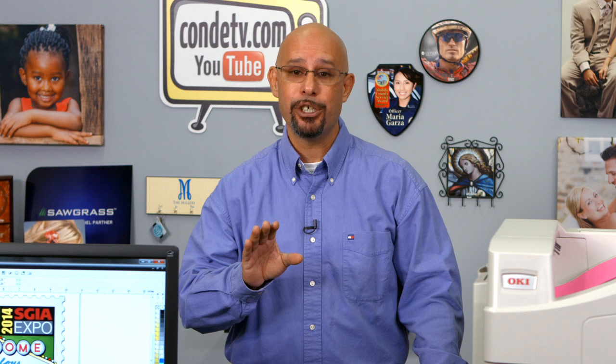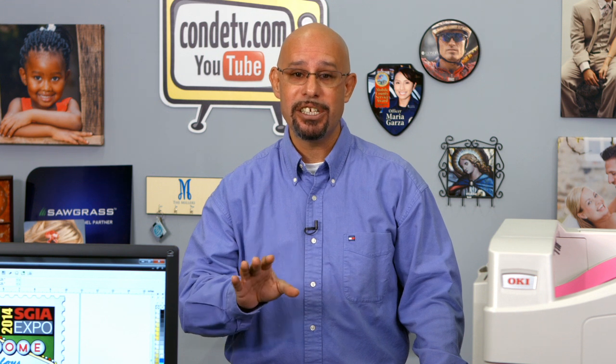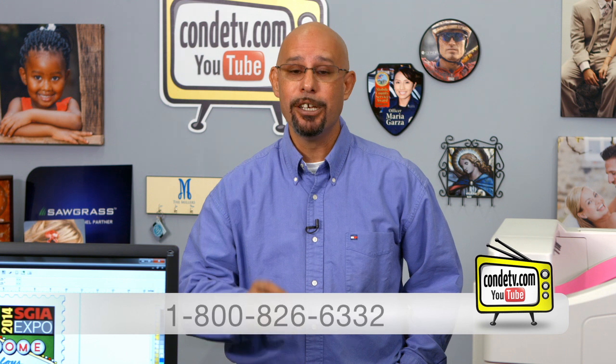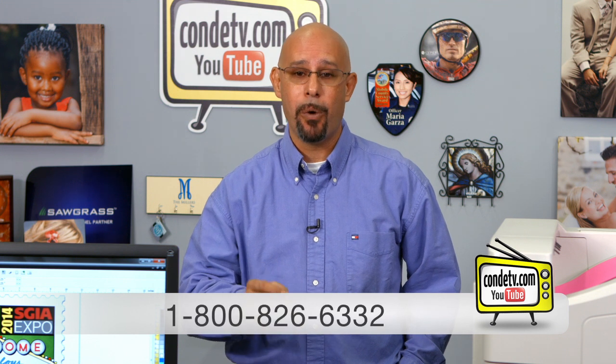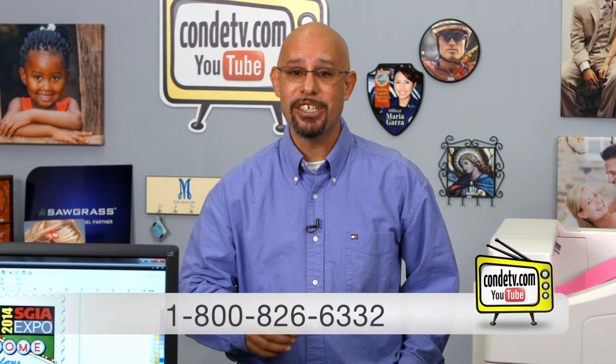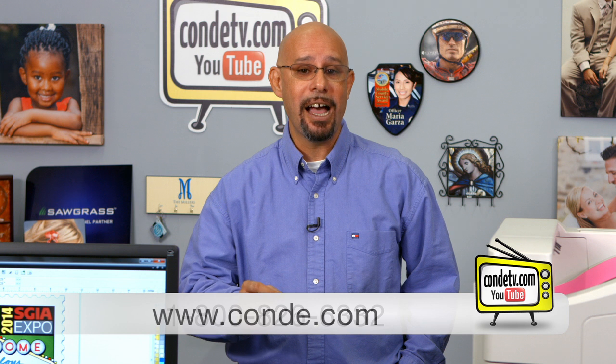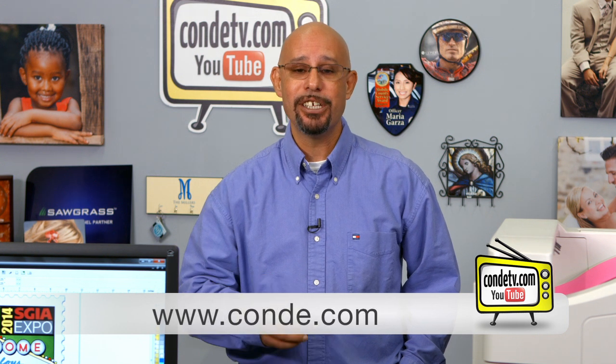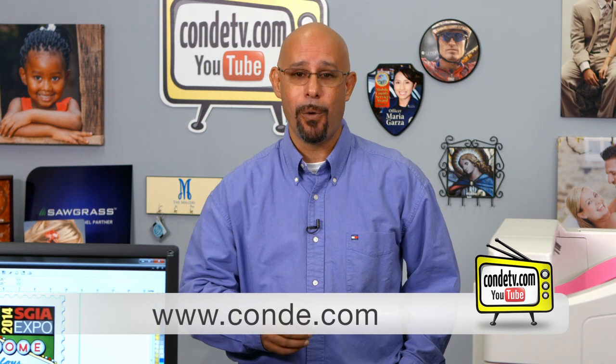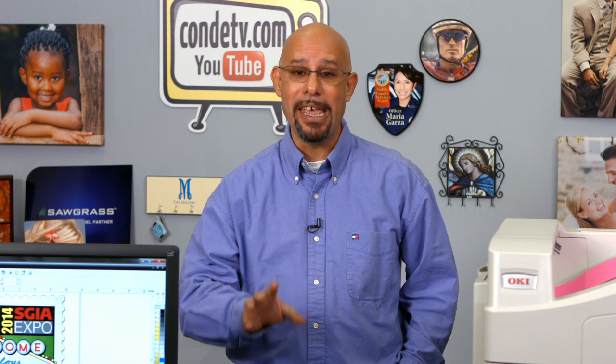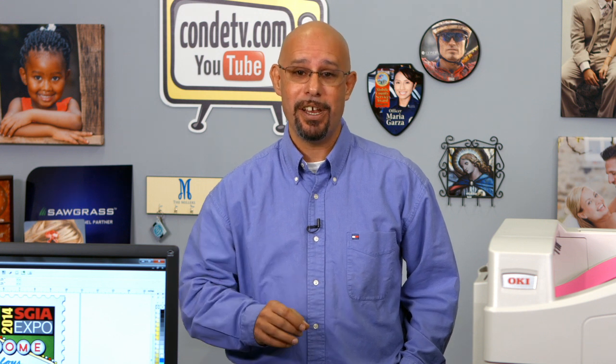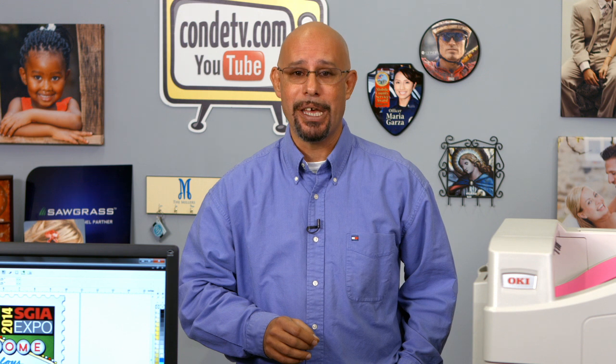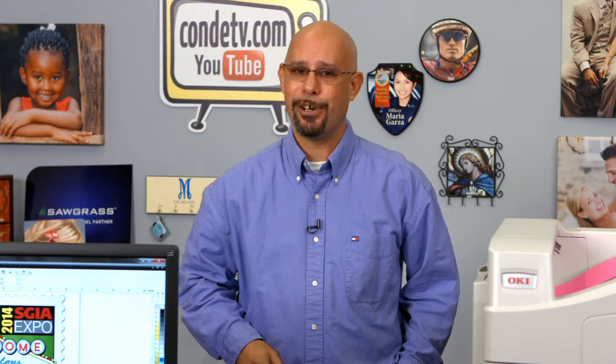Now, should you have any questions regarding the settings that we just covered, do not hesitate to contact our technical support department directly at 1-800-826-6332, or you can contact me direct. My extension is 204. And also, make sure to tune in to Condi TV for future videos regarding the Oakey white toner printers. Until then, I'm Doug DeWitt, Transfer Paper Product Manager here at Condi Systems. My time is up, and I thank you for yours.